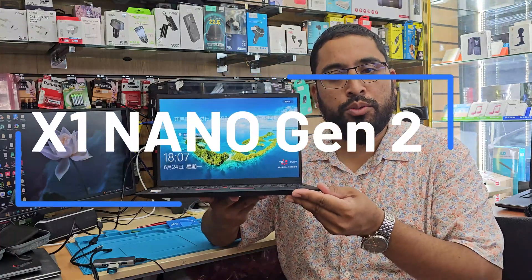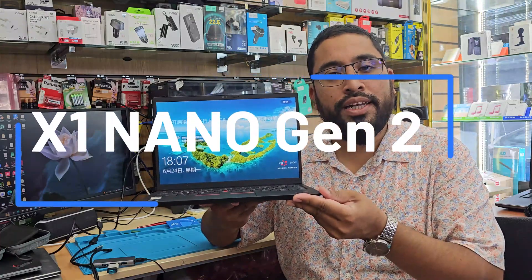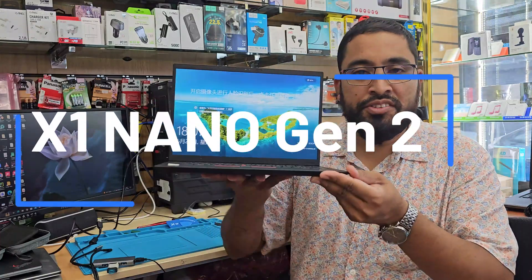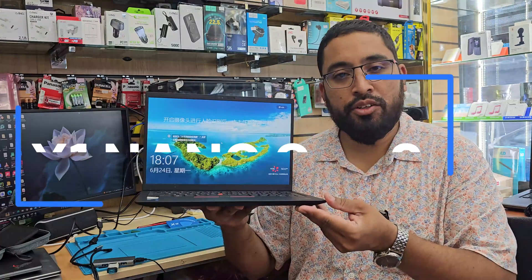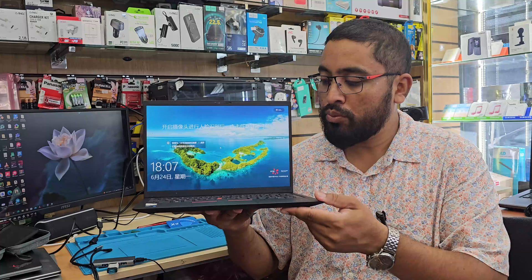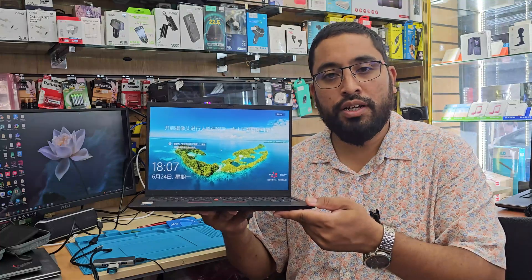As you can see, this is the Lenovo X1 Nano model, which is a notebook, very small and compact in size.